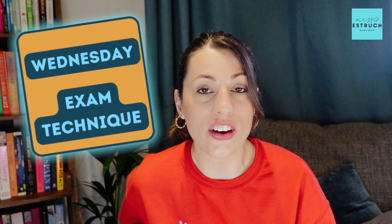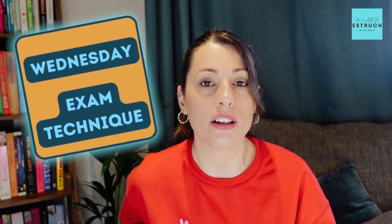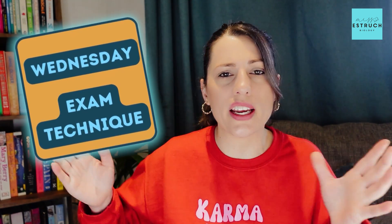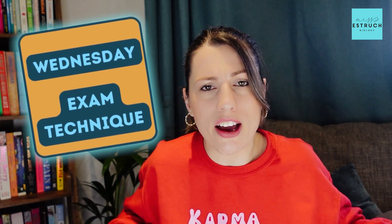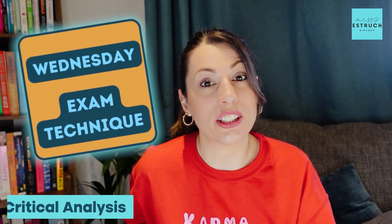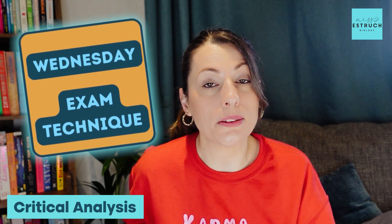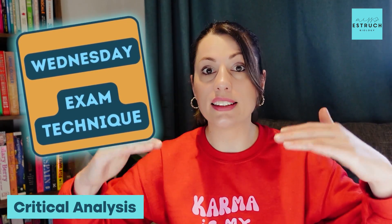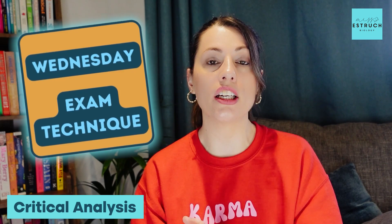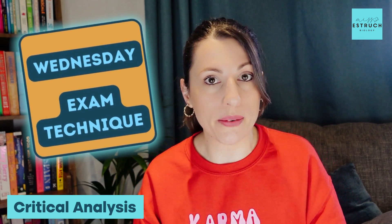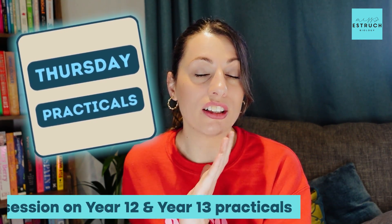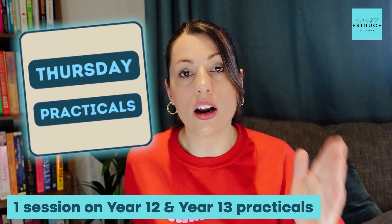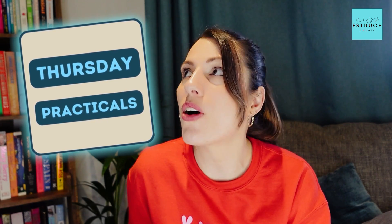These are the long answer questions you get at the back of paper one for AQA A-level biology, but also dotted in between the rest of the paper and for other exam boards. Also critical analysis, which are the ones where you have the data, the method, a conclusion, and you have to evaluate the conclusion. Thursday is all about practicals. We're going to do one session on the year 12, one on the year 13 practicals, and we're going to be covering the most common questions that come up for every required practical for AQA A-level biology.